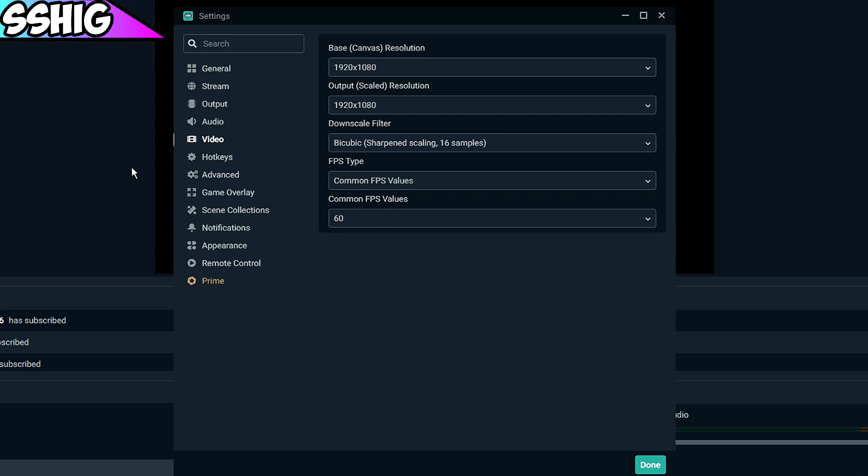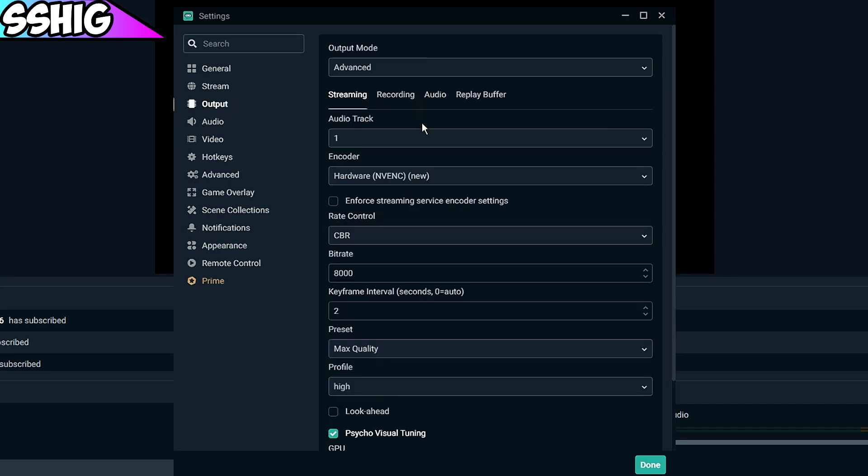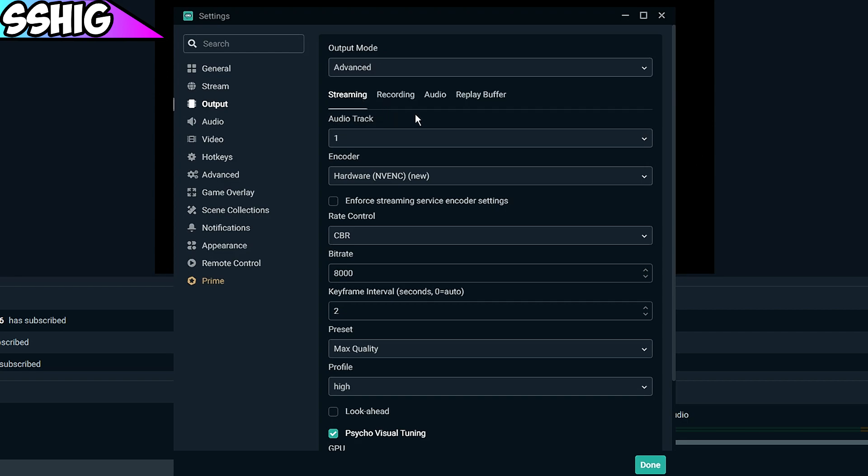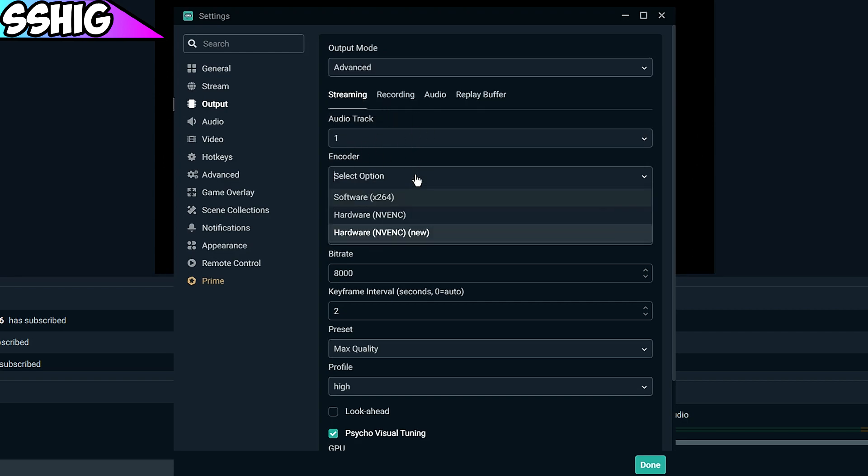Once you've done that, you want to go to output. You want to set your mode to advanced. Your audio track, you want to put out one. Now your encoder, if you have an Nvidia graphics card, use this one unless your CPU is god tier.